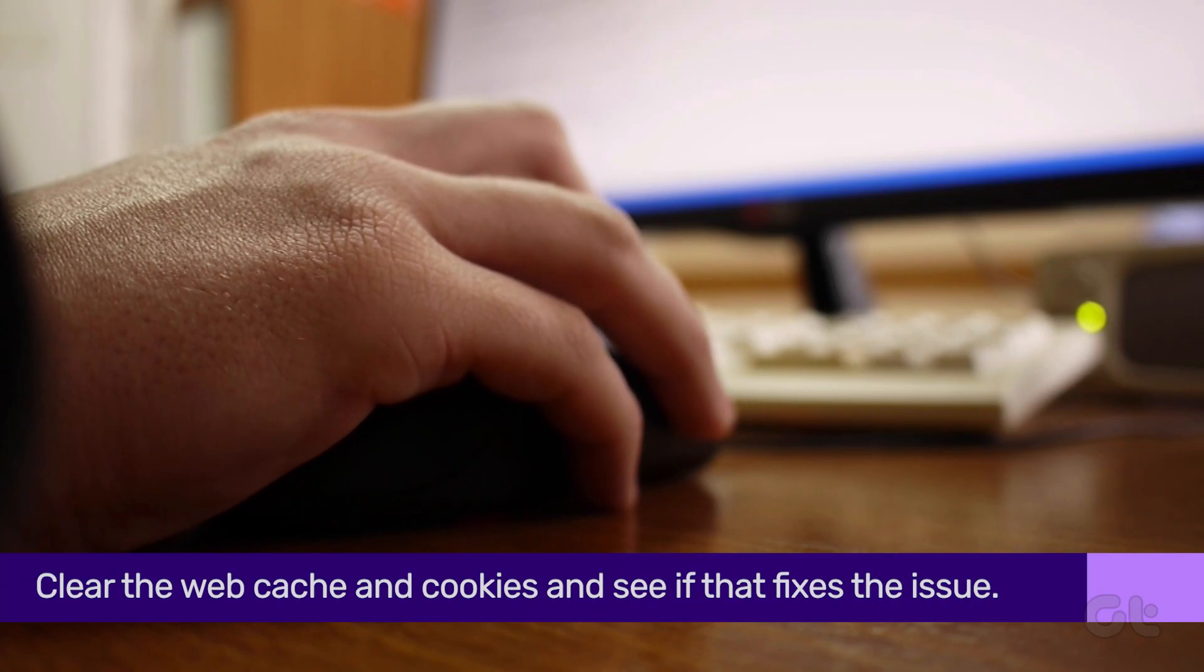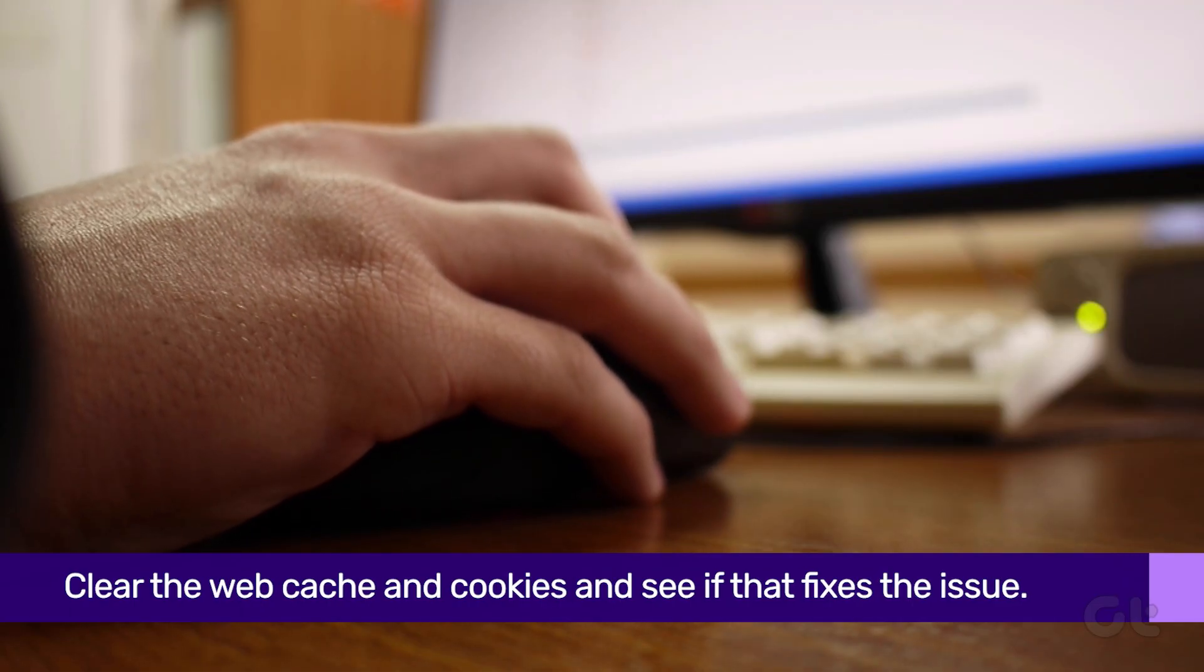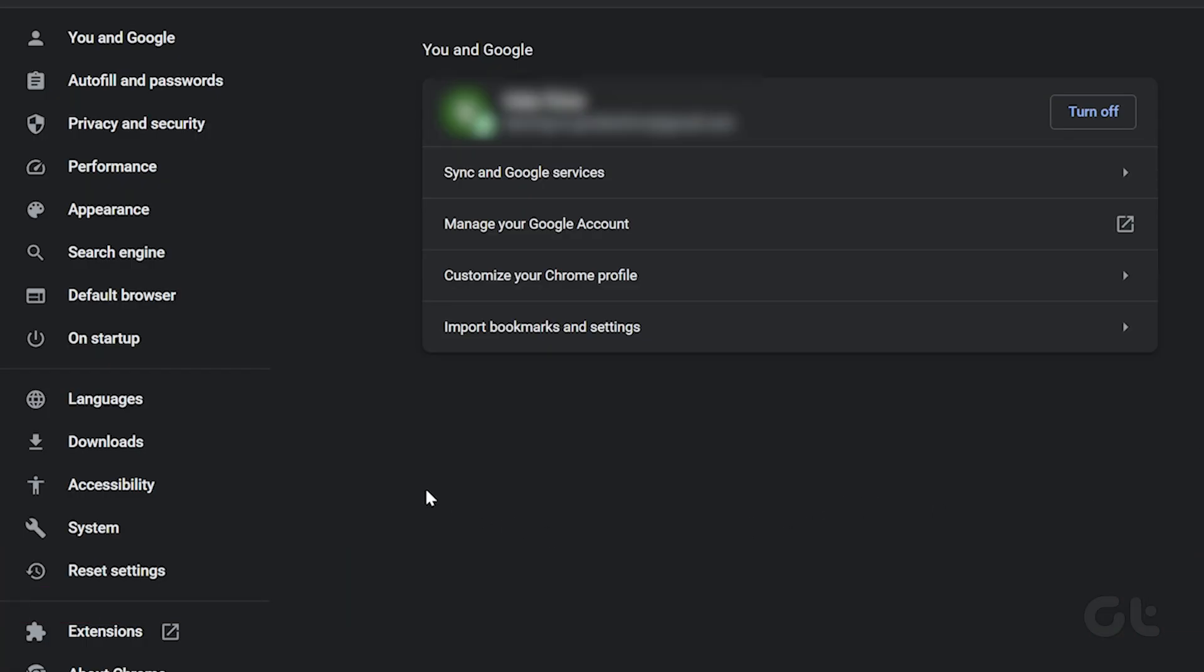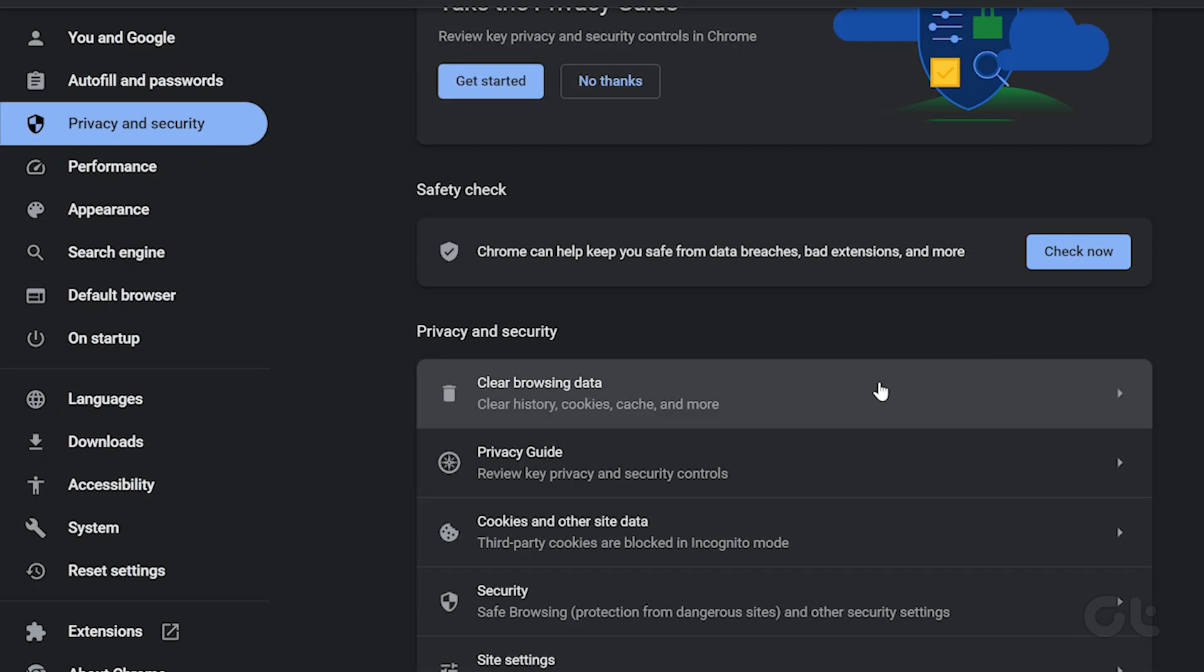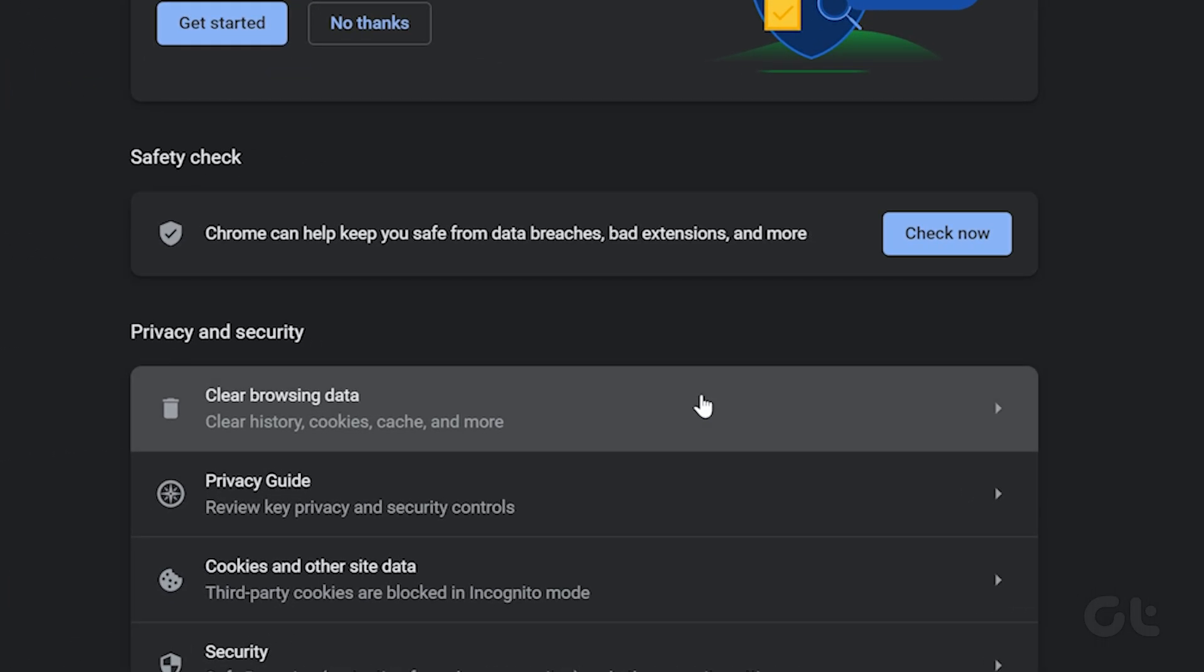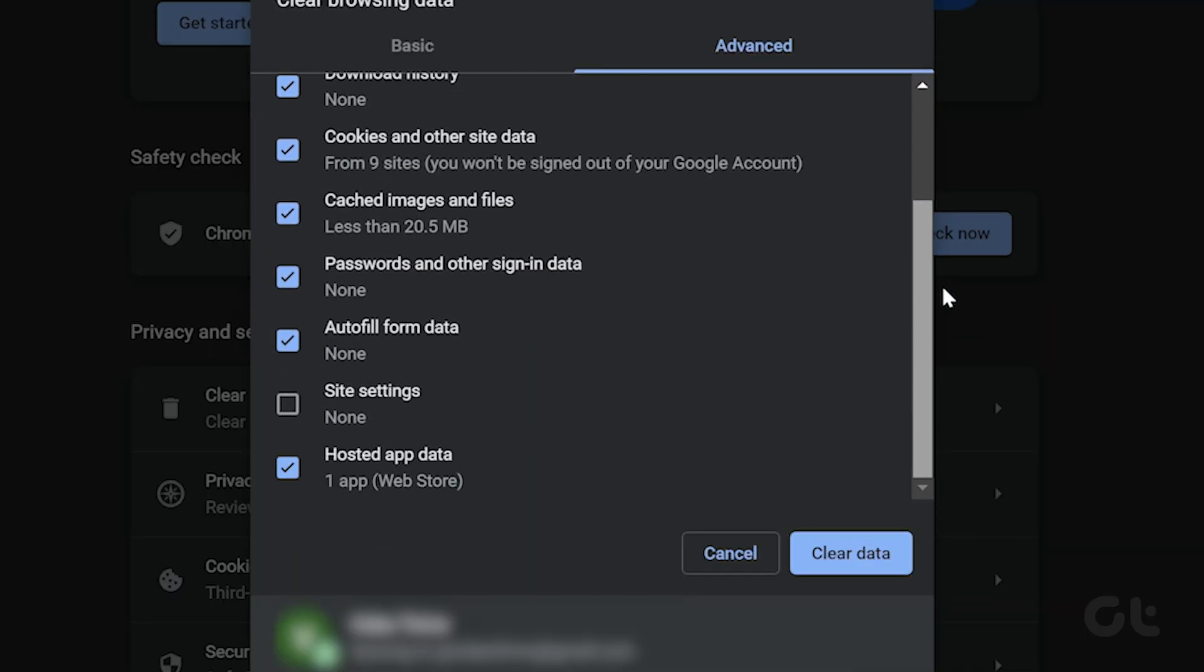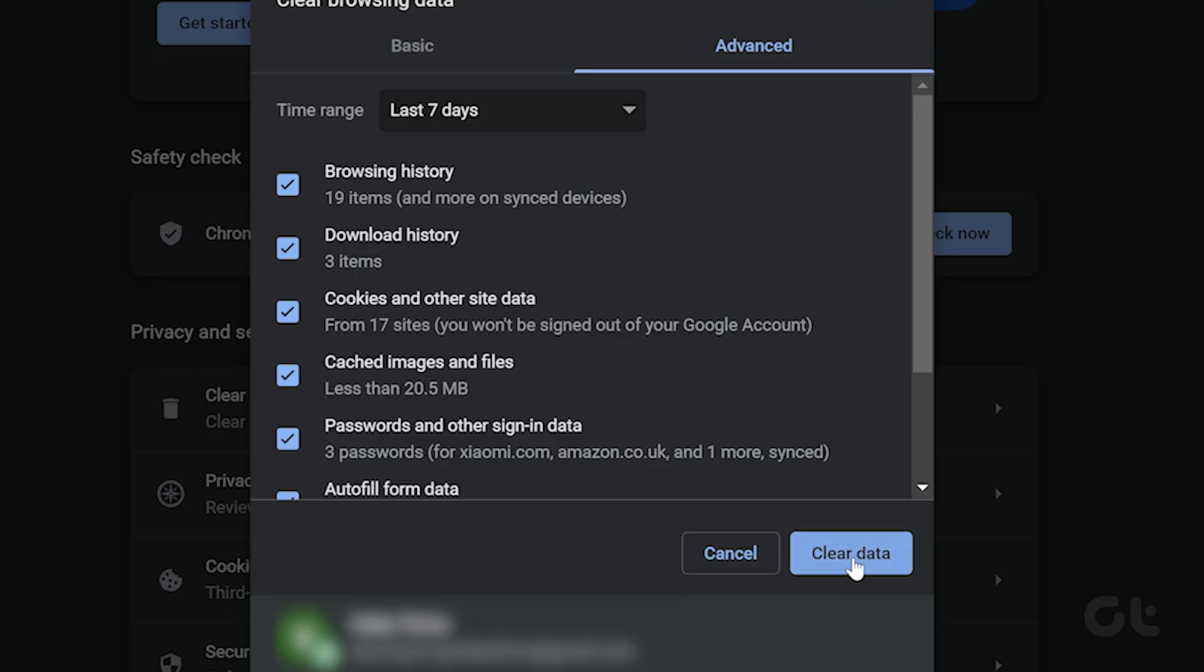Another thing you can try is to clear the web cache. To do that, open Google Chrome Settings and click on the Privacy and Security option from the left sidebar. Now click on Clear Browsing Data. Make sure to select the Cookies and Other Site Data and Cached Images and Files option, and then click on the Clear Data button.